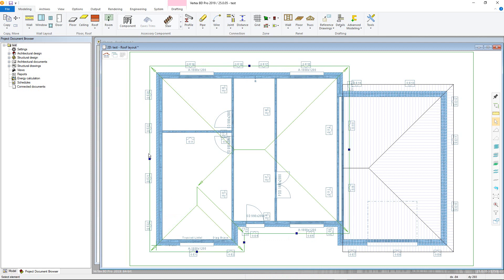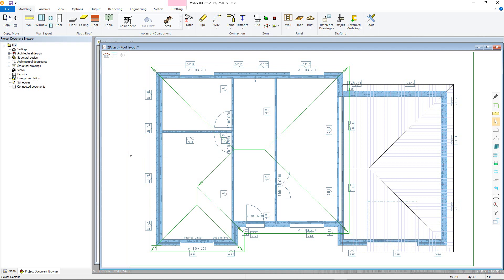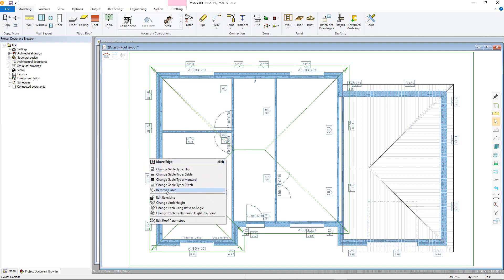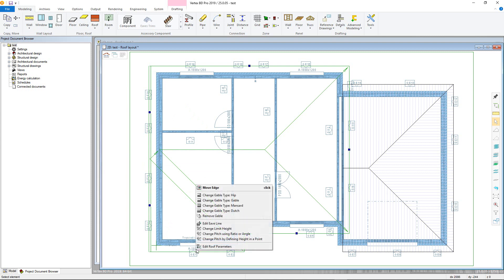Right-clicking one of the grip points allows you to control the gable type or add in hip, mansard, or dutch ends to the sketch roof based on the previously defined parameters. There is also a command for removing gables altogether. For example, this sketch roof could be converted to gable ends by first using the Remove Gable command on this edge, then using the Gable command on these two edges.